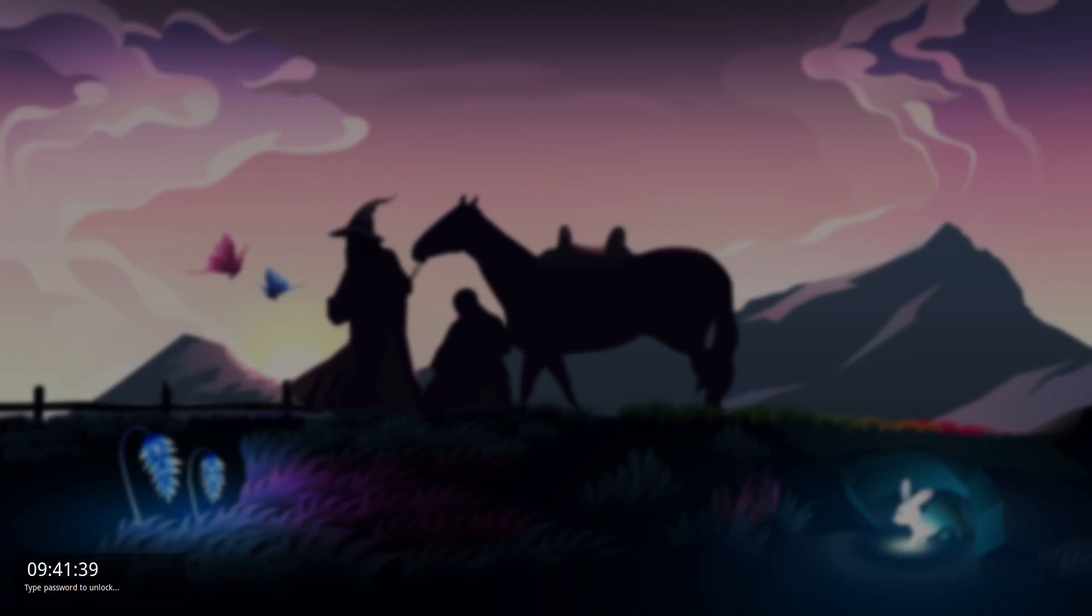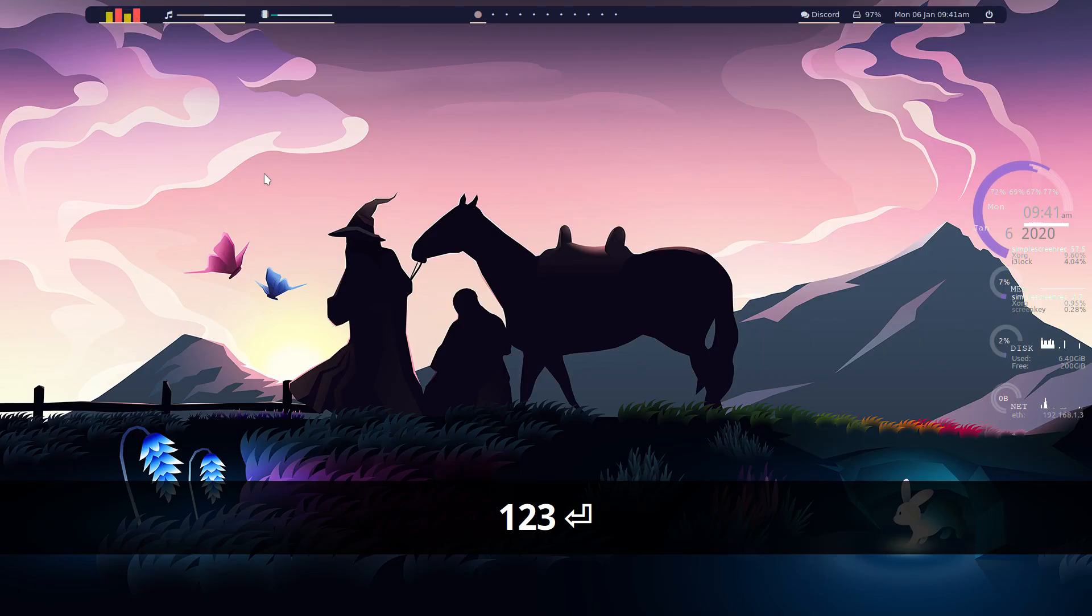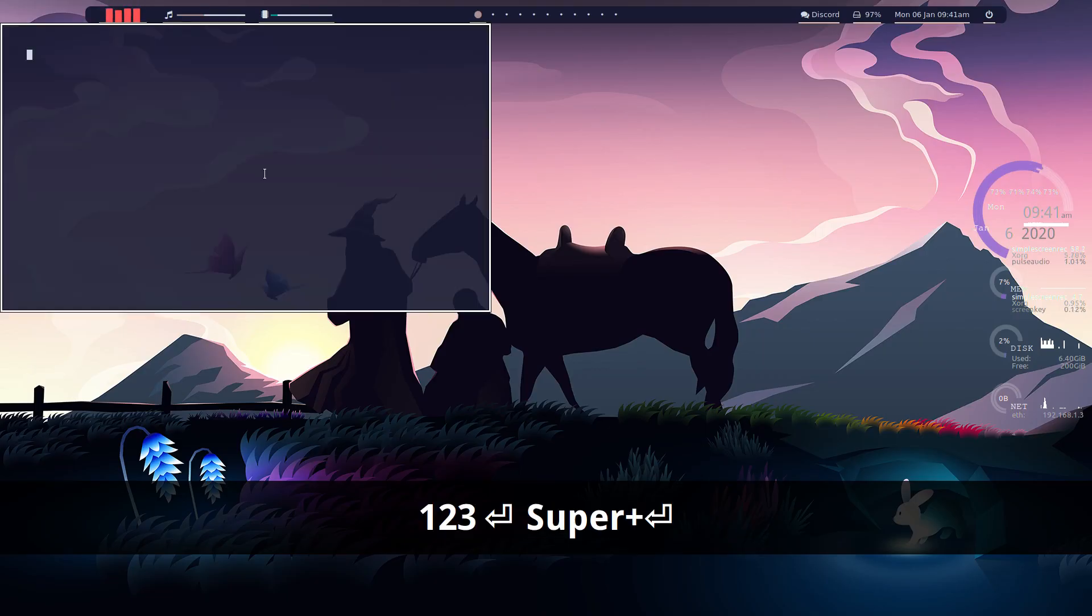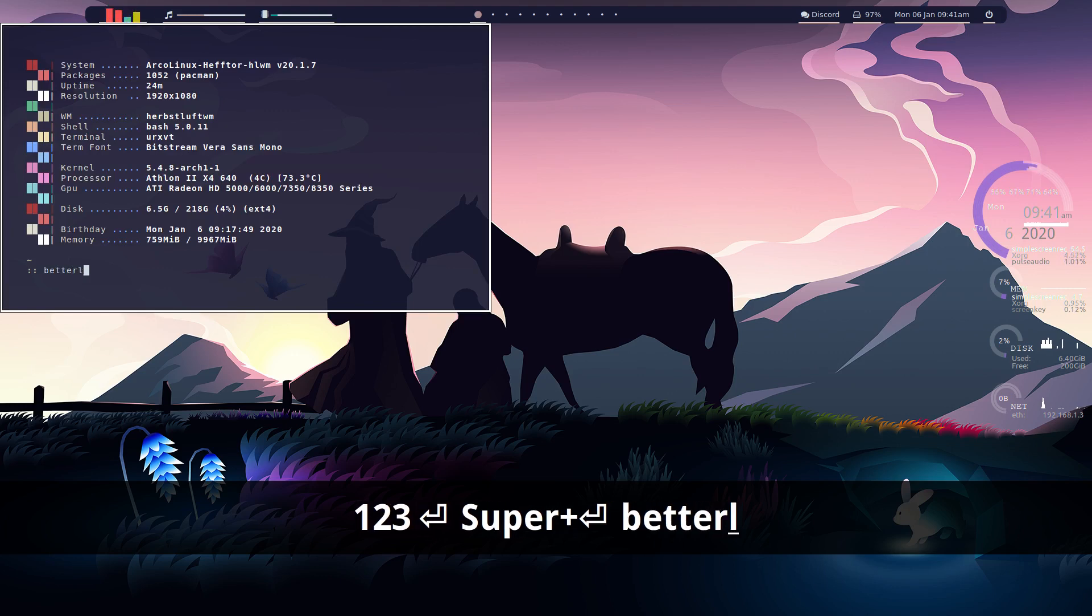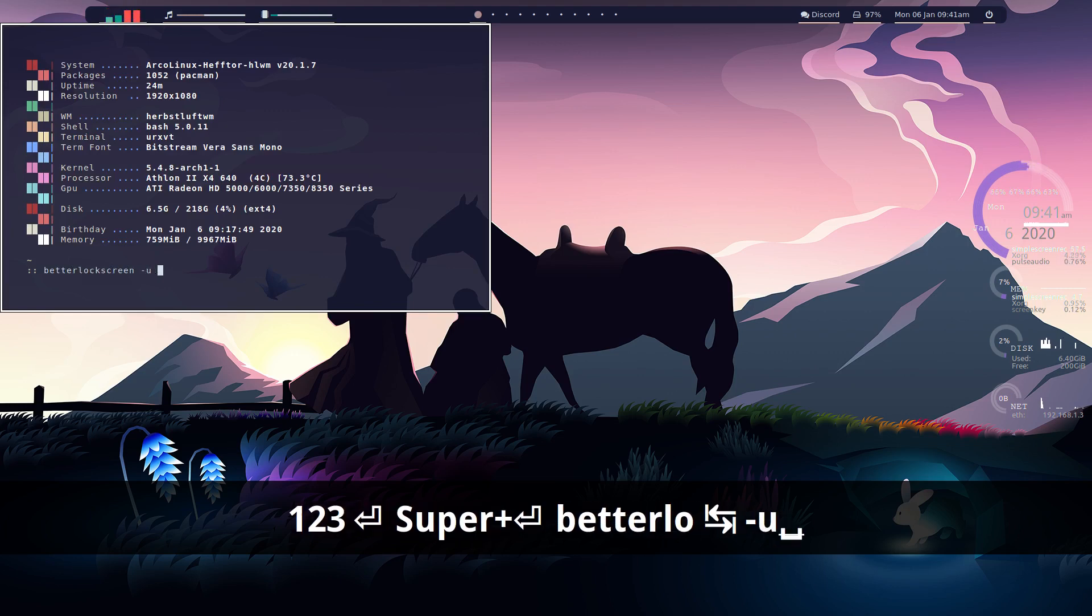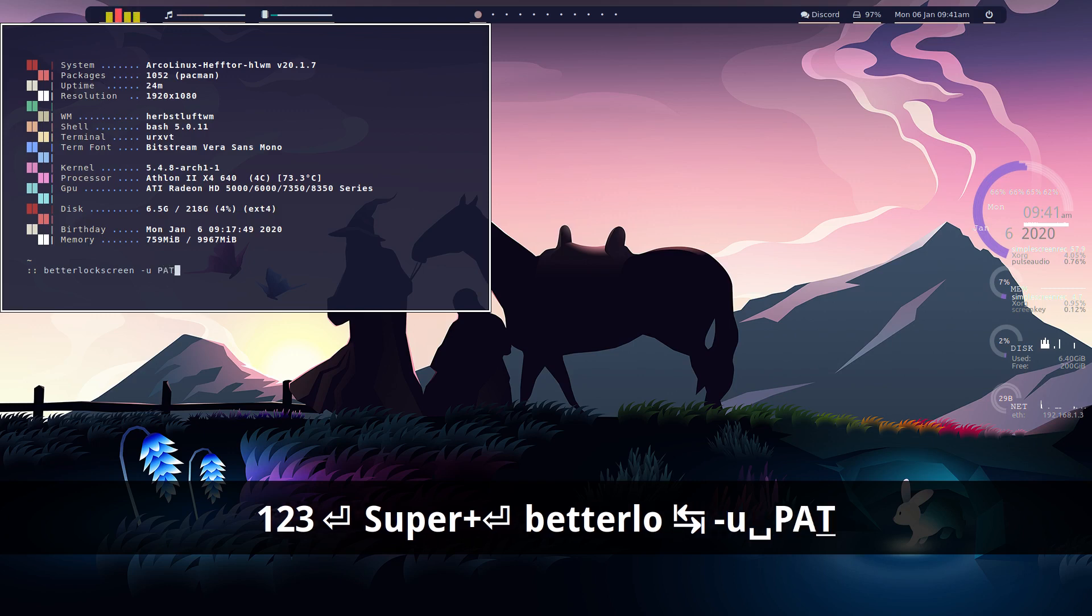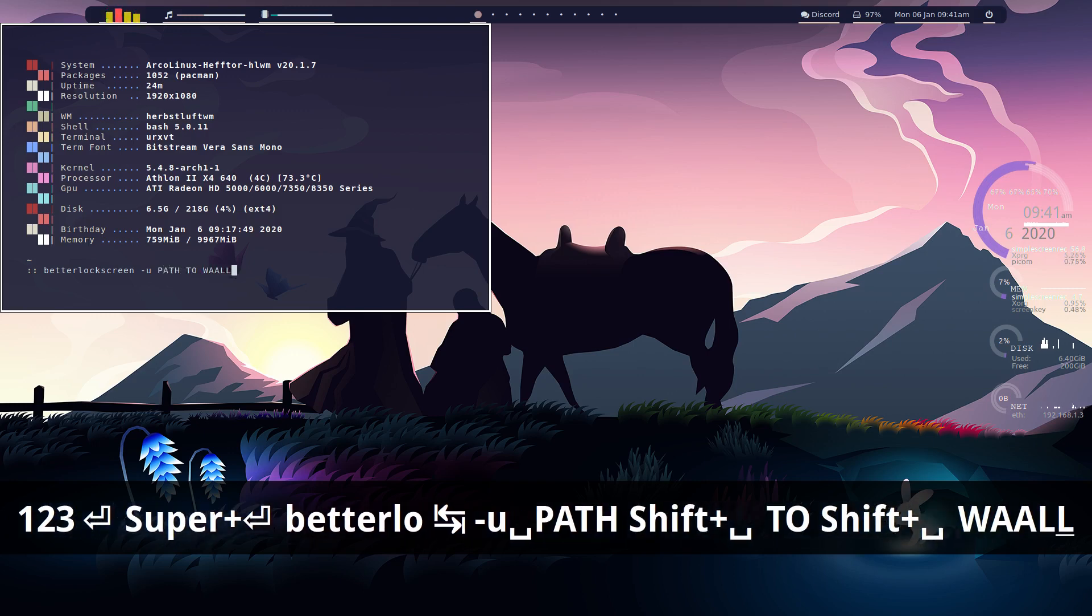So we're using better lock screen. So that looks pretty cool. And the way you change your lock screen with better lock screen is in a terminal, you just type in better lock screen dash u for update and path to wallpaper.